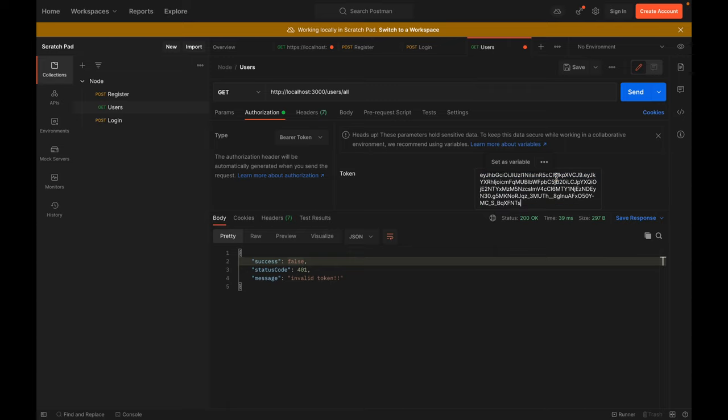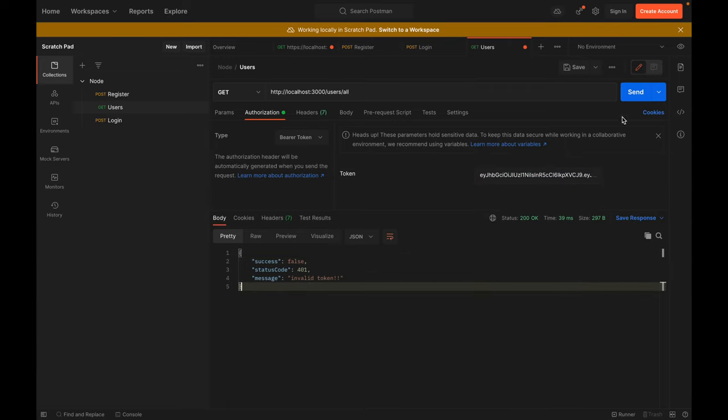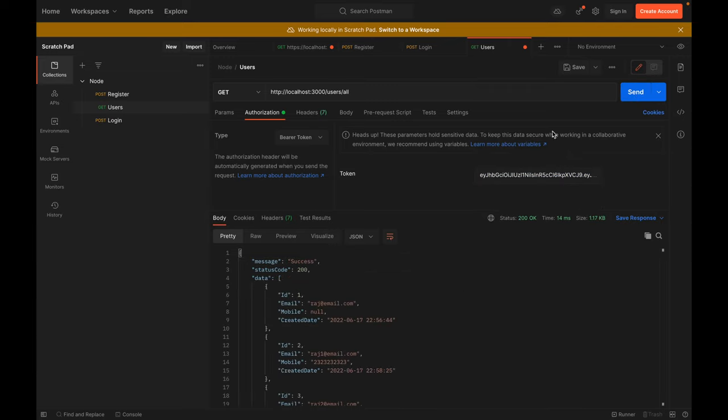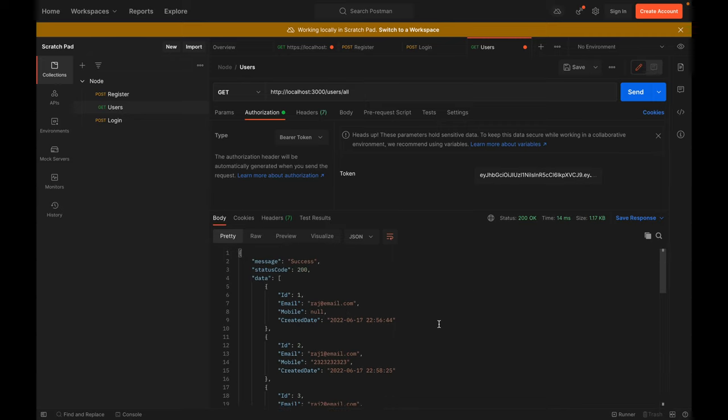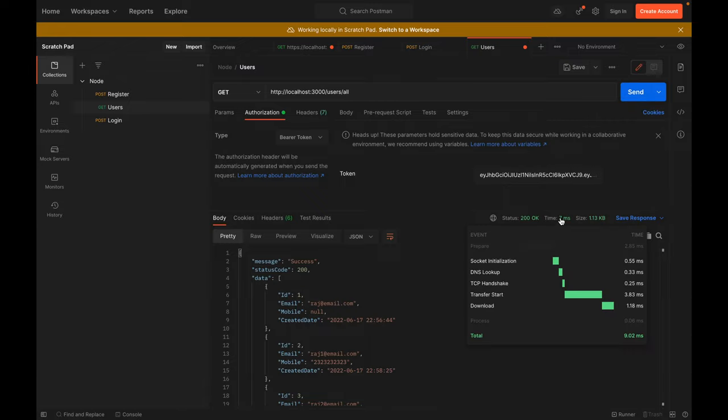You can see the whole data will now come from the API. Make sure you note the time which is 14 milliseconds, and now you can see the time is 7 milliseconds.